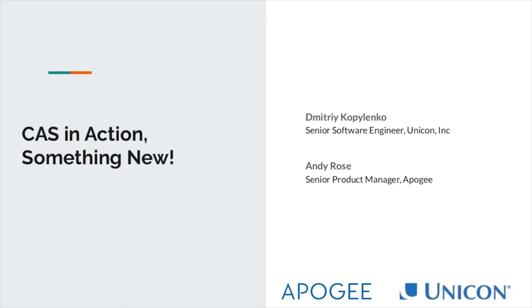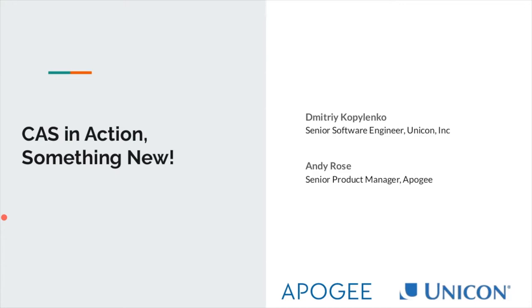I'm going to hand that over to Dima. Thank you, Charisse, and hello everyone. As Charisse mentioned, my name is Dimitri Copolinko, and I am a senior software engineer for identity practice at Unicon. I'm also one of the core committers of the CAS open source project. And today, along with Andy Rose from Apigee, I'd like to talk about the value of open source, which CAS project is, that allows us to build unique business features around single sign-on functionality and bring it to market rather quickly.